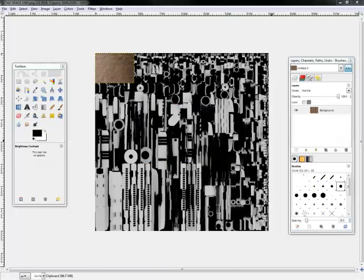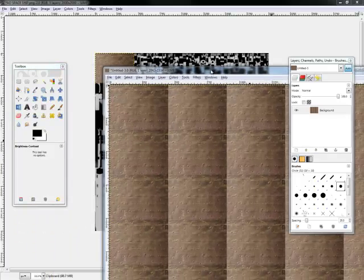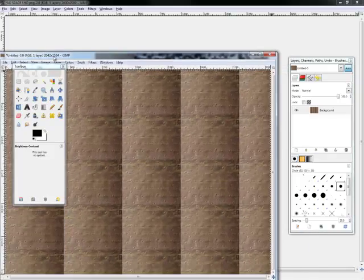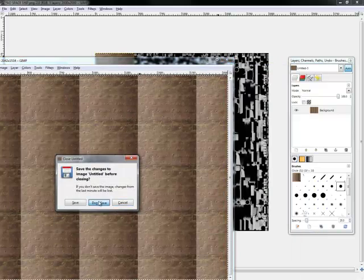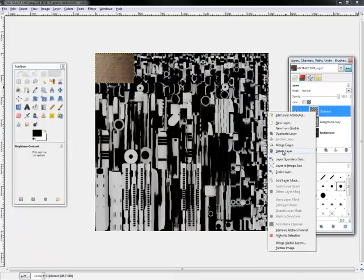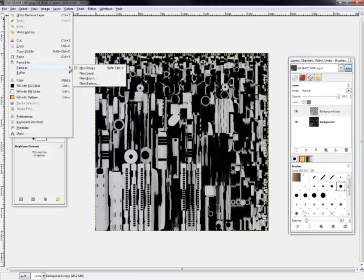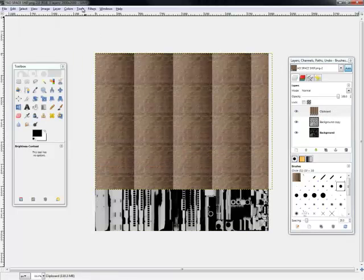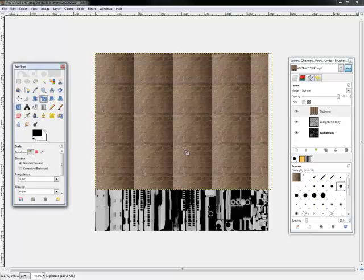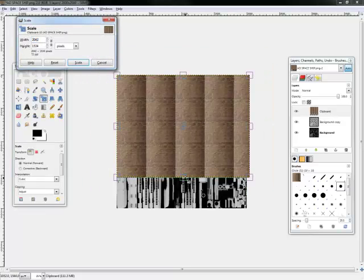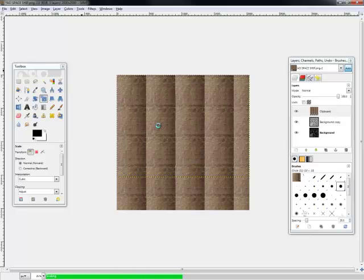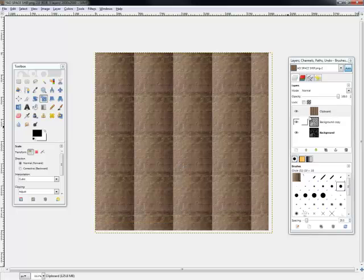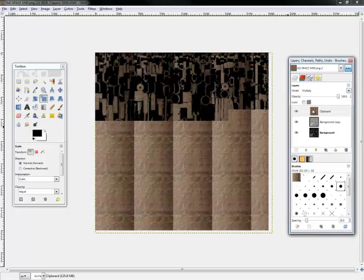This will make a new image. Then we're just going to Select All, Copy, delete that, and then Edit, Paste As, New Layer. We're going to size that up so it can fit our whole unwrap. So that's done. Let's change this layer to Normal mode.